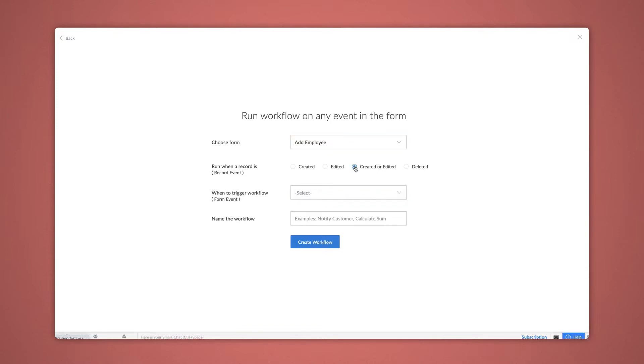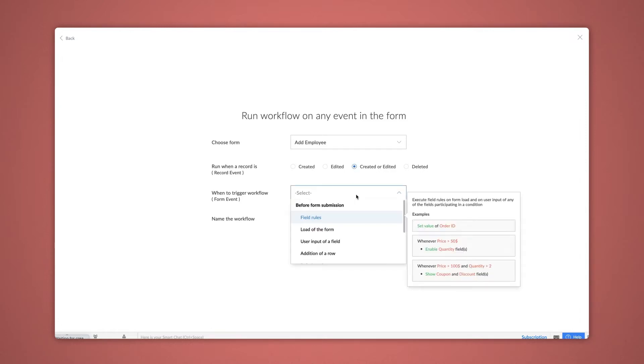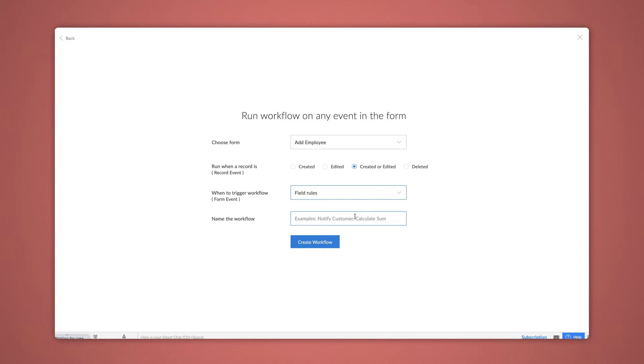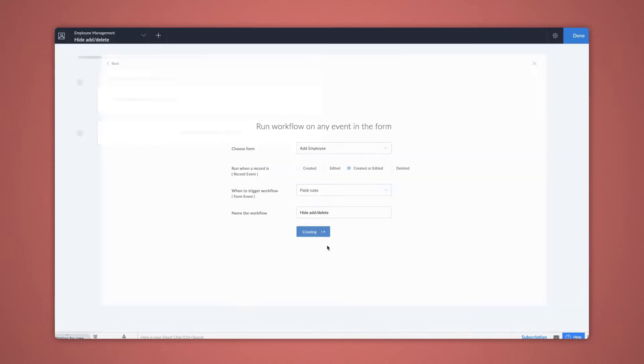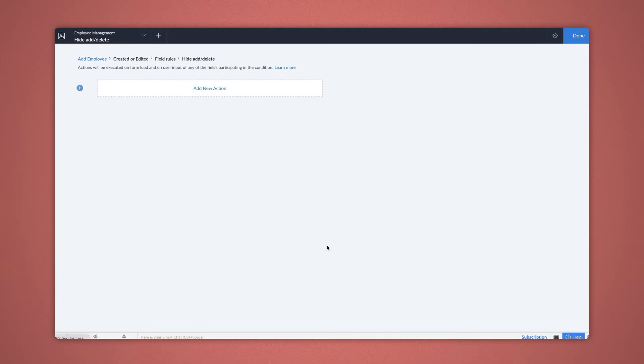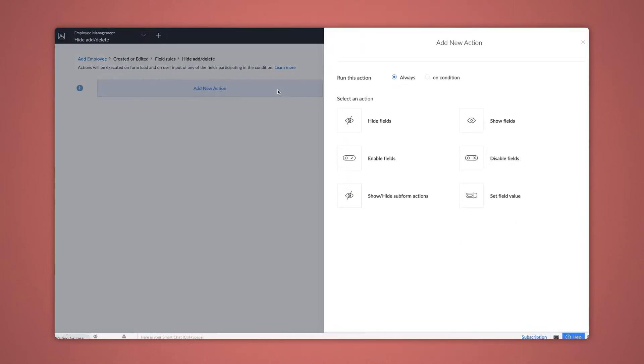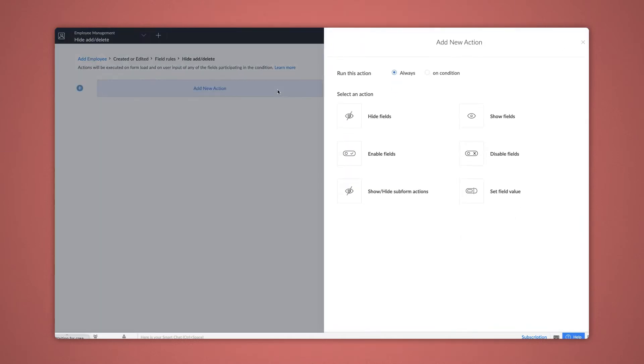Choose Created or Edited, as we need the workflow to be triggered at both events. The Hide or Show fields are field rules, so let's choose that. Give a name to the workflow and click Create Workflow. Now that the workflow is created, let's add actions to it.